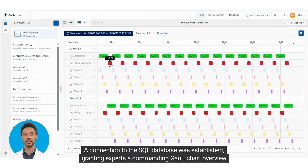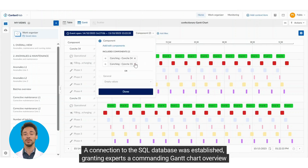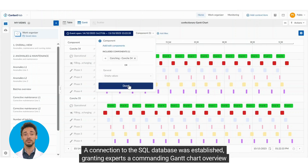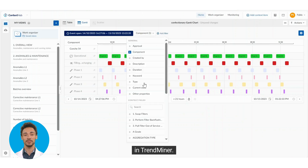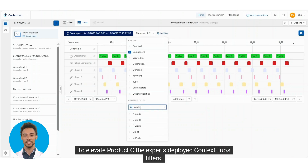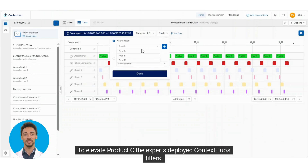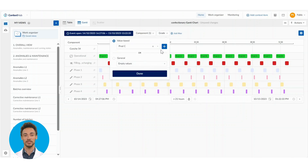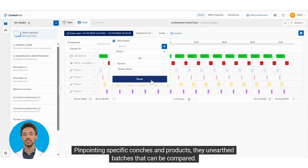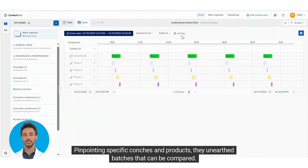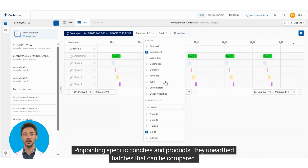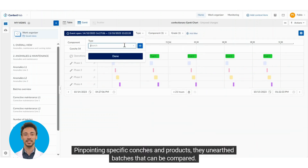With advanced industrial analytics, they connected the dots. A connection to the SQL database was established, granting experts a commanding Gantt chart overview in TrendMiner. To elevate Product C, the experts deployed context hubs and filters, pinpointing specific conches and products.